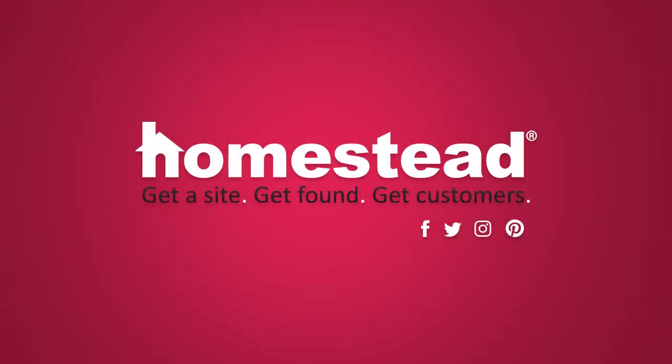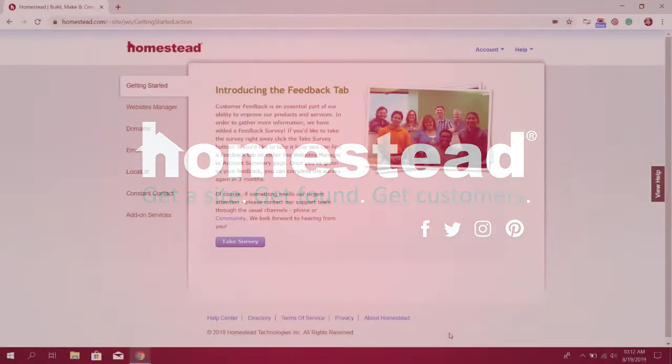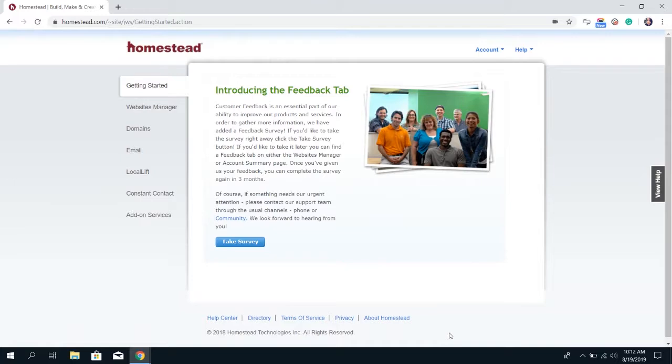Hi there Homestead! It's Elizabeth from Community and in this video I'm going to show you how to change your Homestead password through your Homestead account.